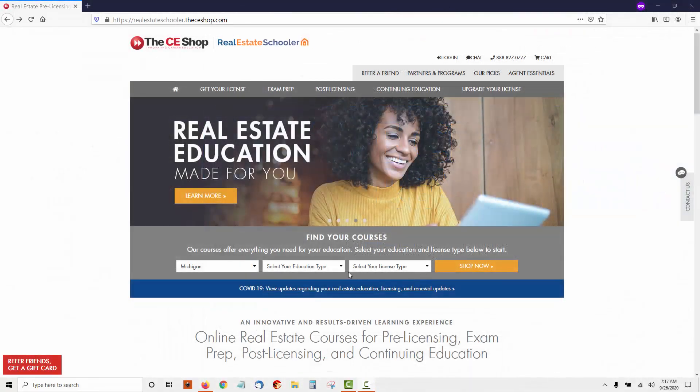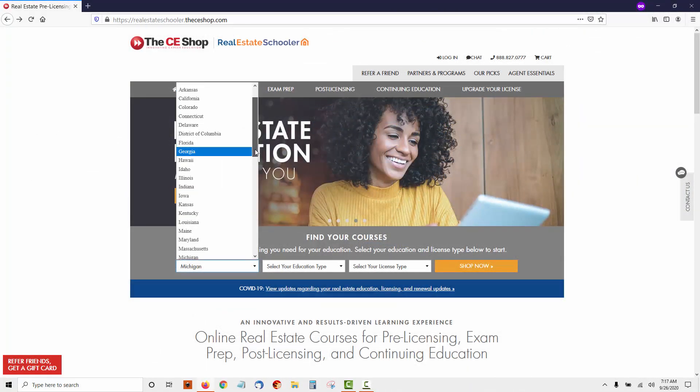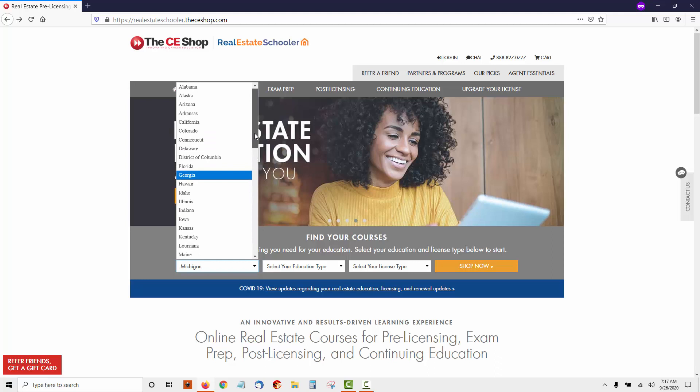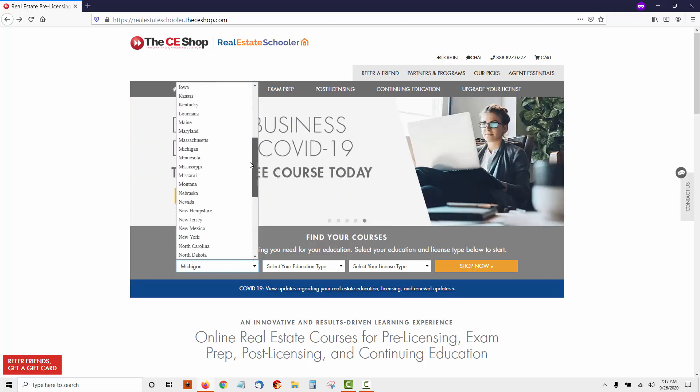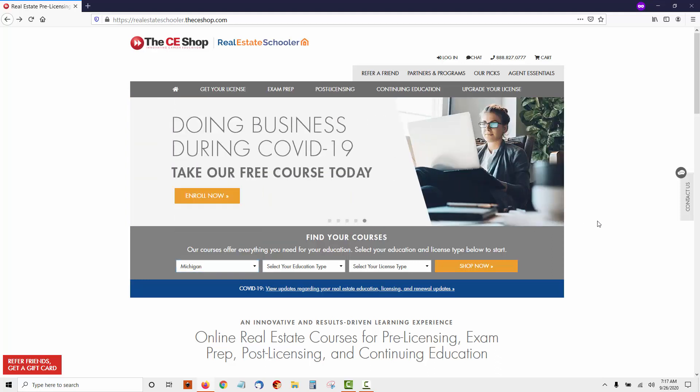The first thing you'll notice about the CE Shop is that they have a wide variety of states that they have pre-licensing education for. At this time, they have 38 states.